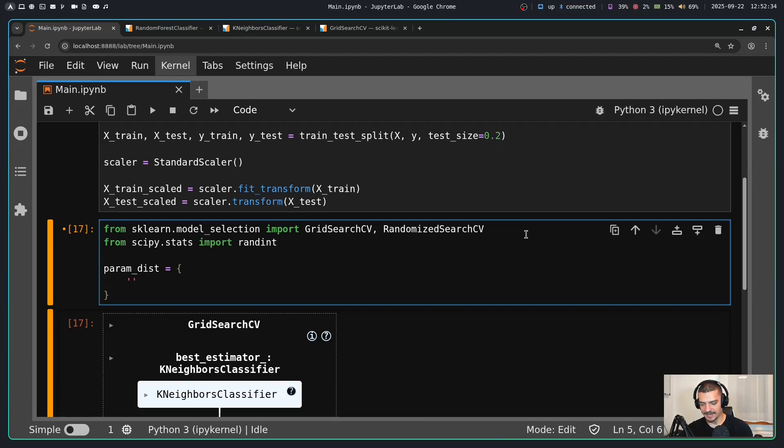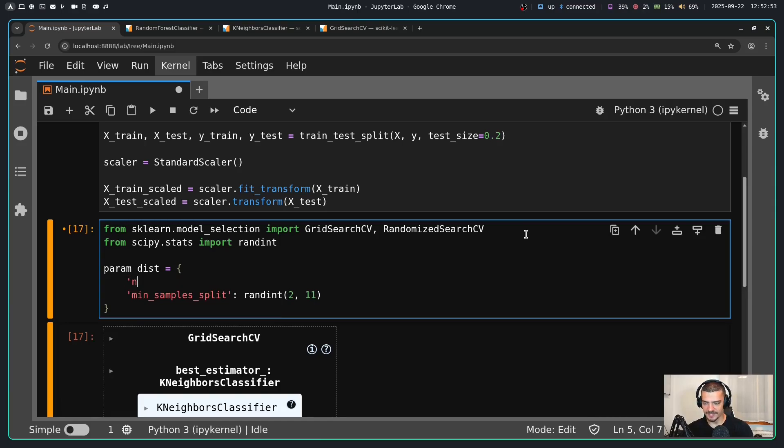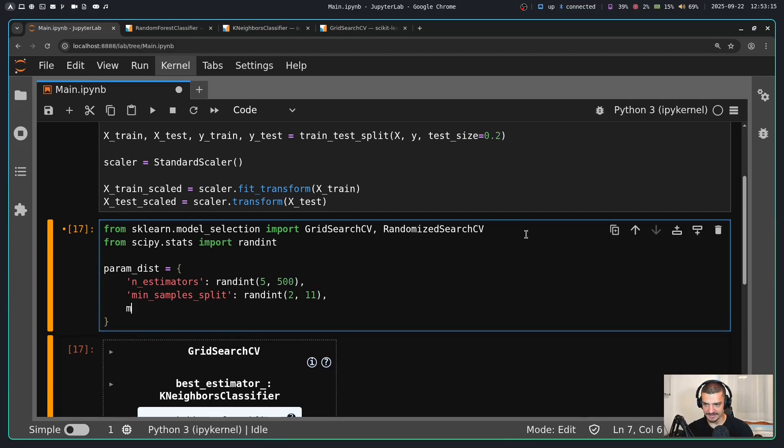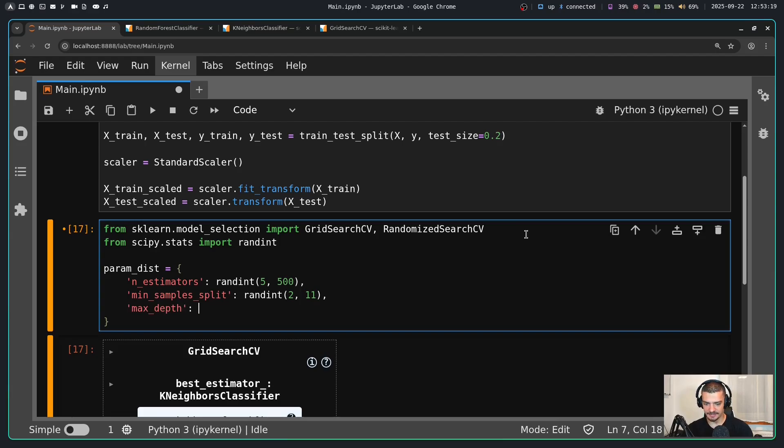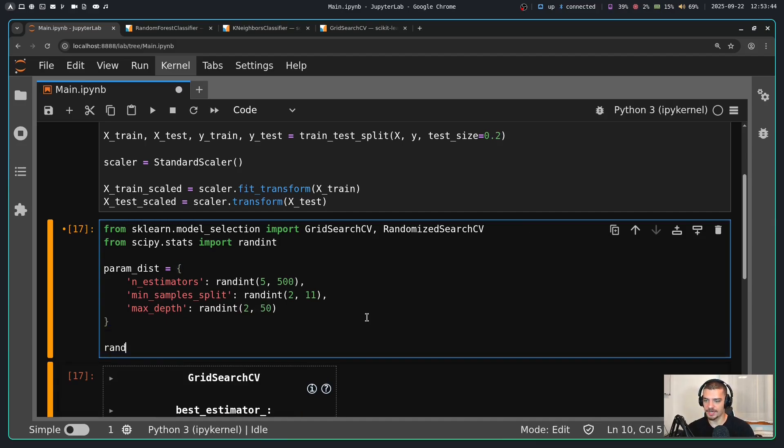So for example, I could say if I want to have the min_samples_split for a random forest, I could say I want this to be a random integer starting from two up until 11. For the number of estimators, n_estimators, I could say that I want this to go from randint five to 500, for example. And then I could say that I also want to have a max_depth. So I'm going to say max_depth and this could be anything from two to 50.